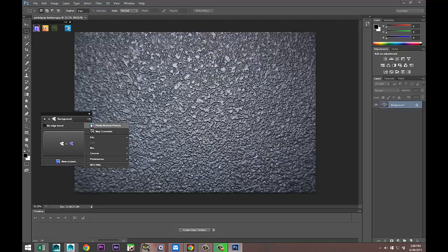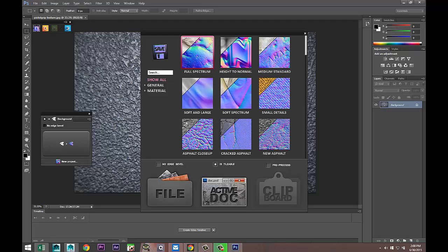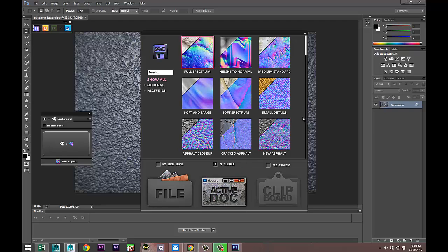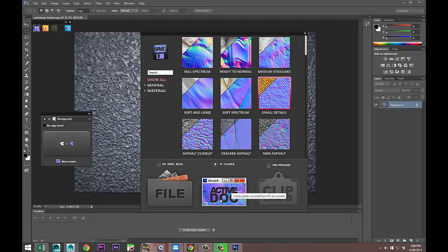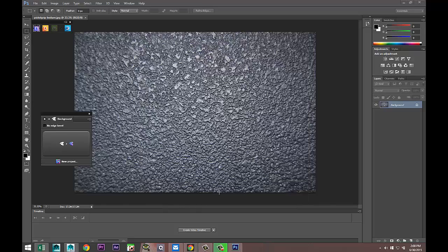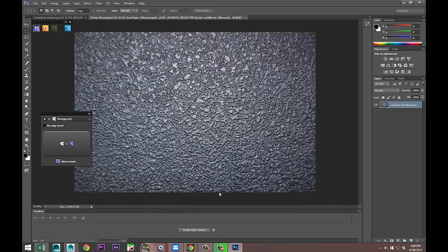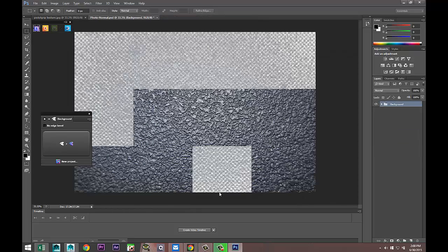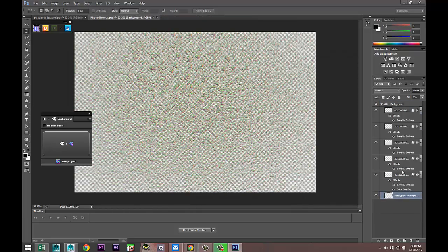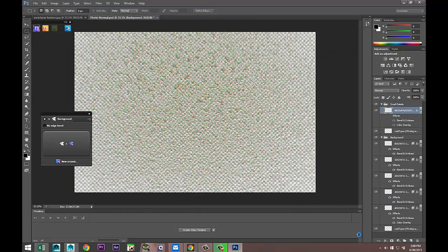There's our Undo, we got our image open. I'm gonna select this tab right there, Photo Normals Preset, and here we go. I'm gonna go with these small details that we got here like so.